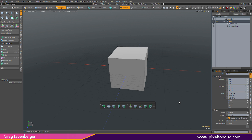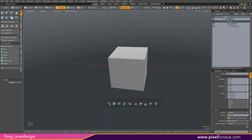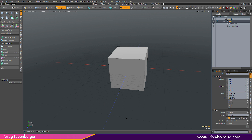Greg here from Pixel Fondue and I'm making a video about the little heads-up display in Modo 11. This little bar of tools showed up in Modo 11, and I'm sure a lot of you, if you're like me, thought 'oh that's cool, a little bar of tools - how do I get rid of it?' You press Control+Tab and it got rid of it and you just never saw it again.